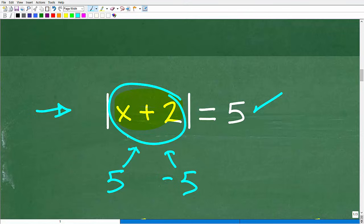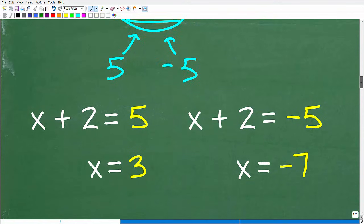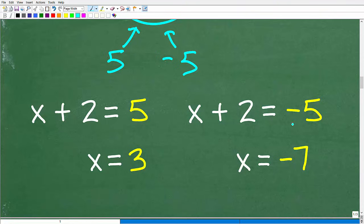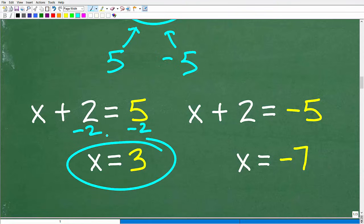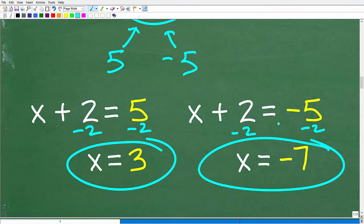Subtracting 2 from both sides of the first equation gives x equals 3. Subtracting 2 from both sides of the second gives x equals negative 7. Again, we have two solutions to our absolute value equation — x equals 3 and x equals negative 7.